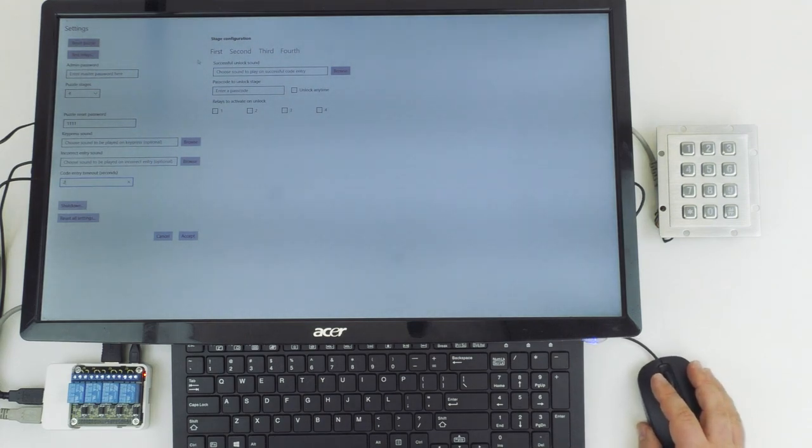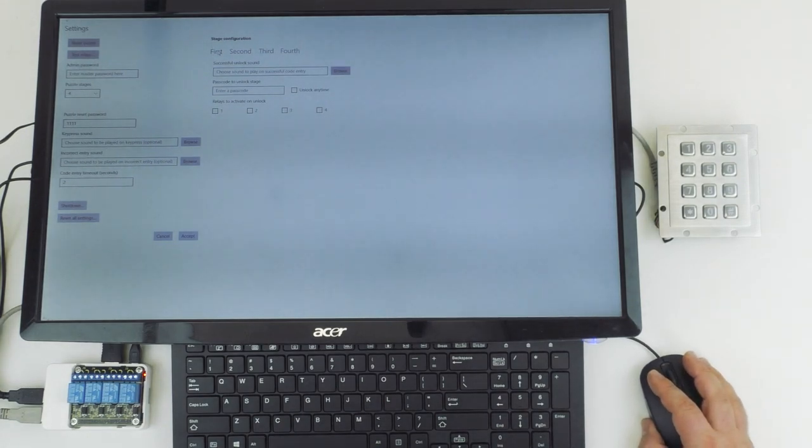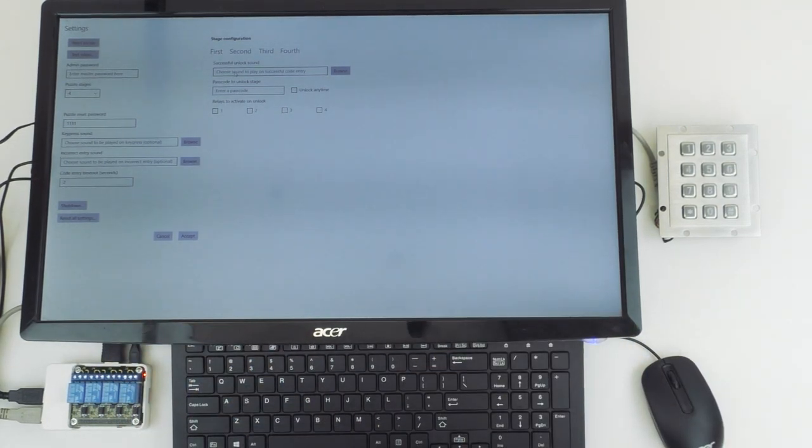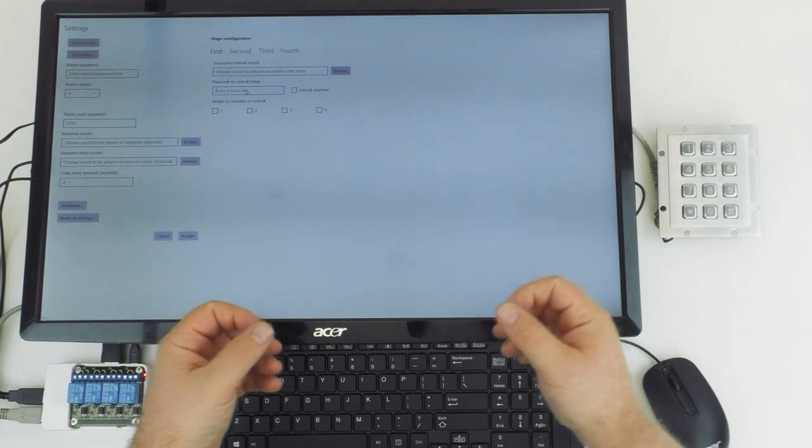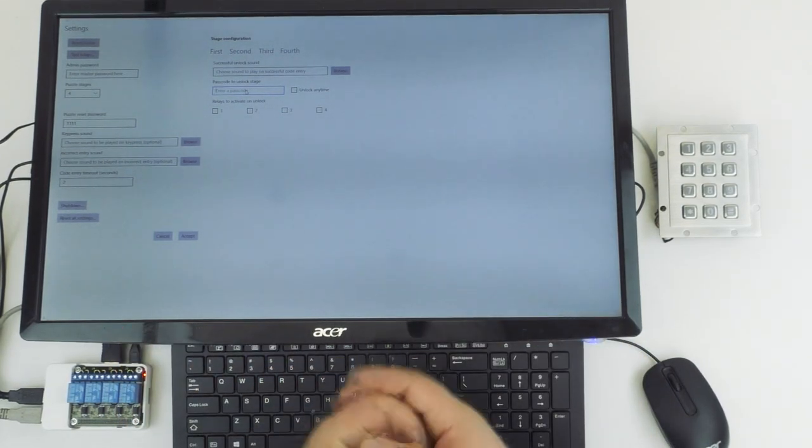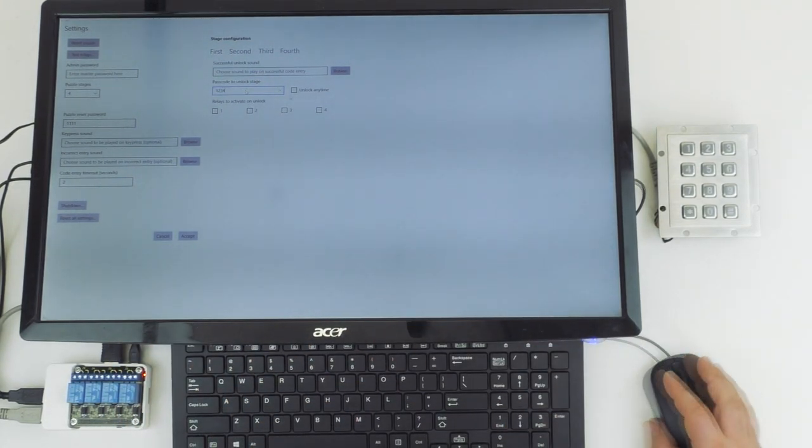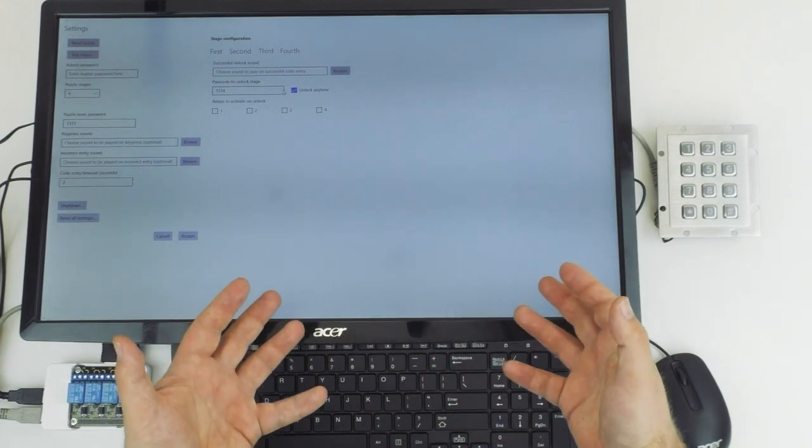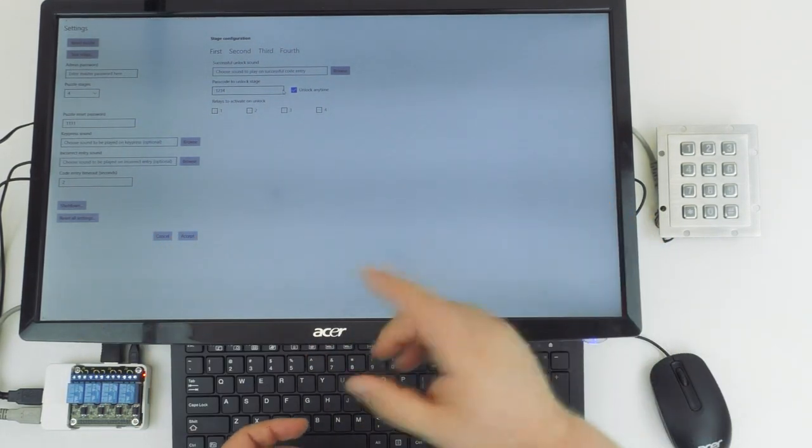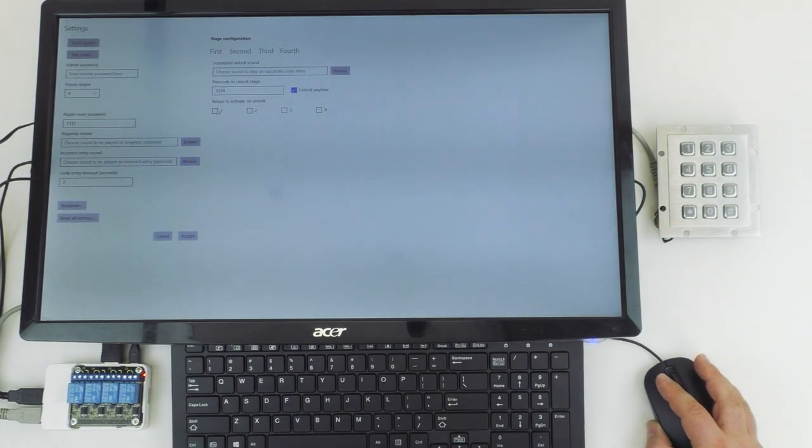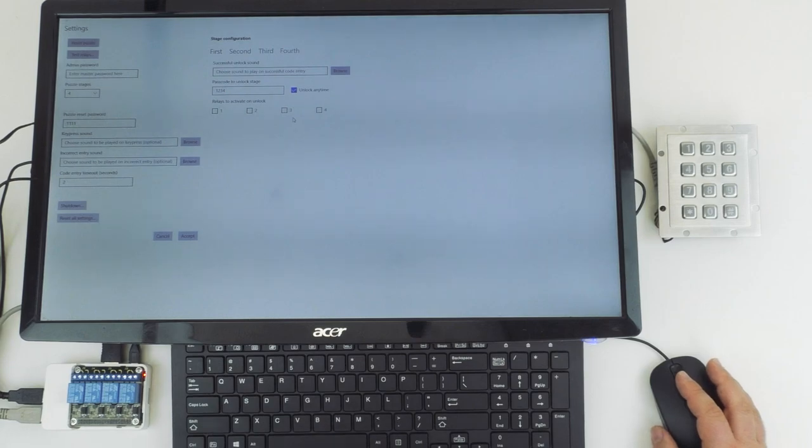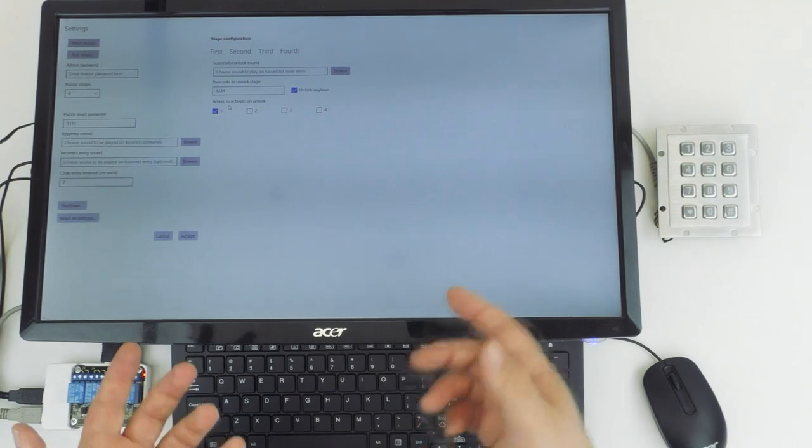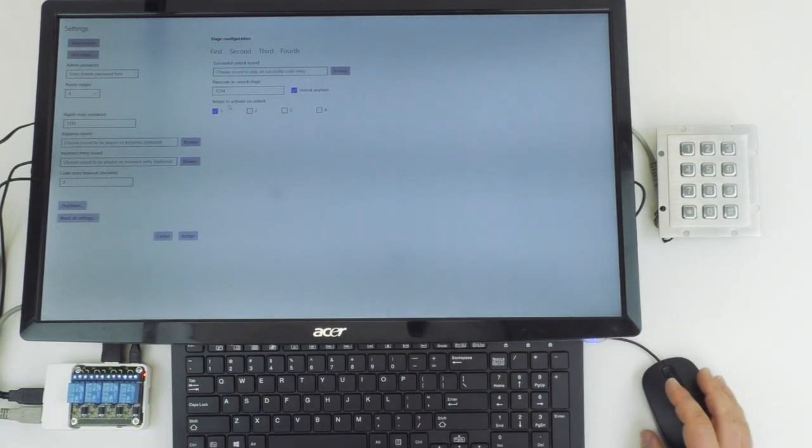Alright, so now we can go ahead and configure our different stages. We can click here for the first stage, and you can see that for each stage you can select a different audio file to play when a successful code is entered. Here under passcode to unlock stage is where you actually enter the passcode that you want to use to be the solution for that first stage. So we're going to use one, two, three, four. We're then going to click the checkbox here next to unlock any time. That means that this code does not need to be entered in sequence. It can be entered at any time, and it will open the associated relays. And here you can actually choose which relays are activated. So we're just going to go ahead and have it open relay one.